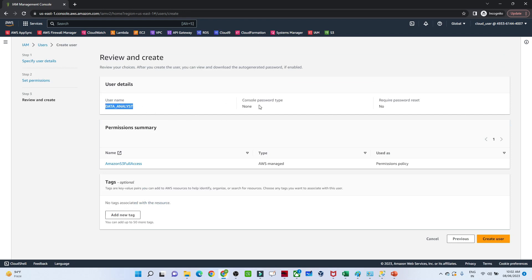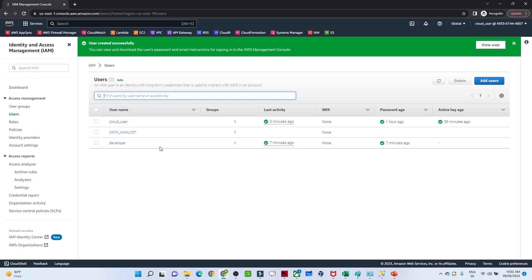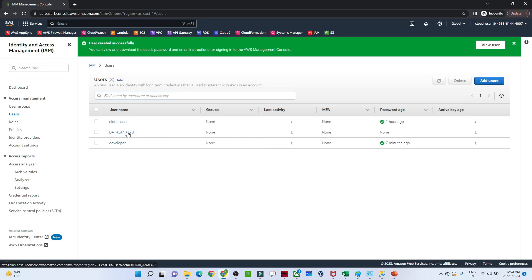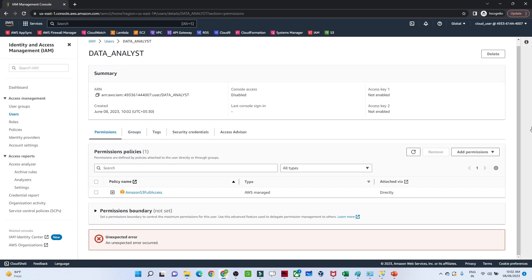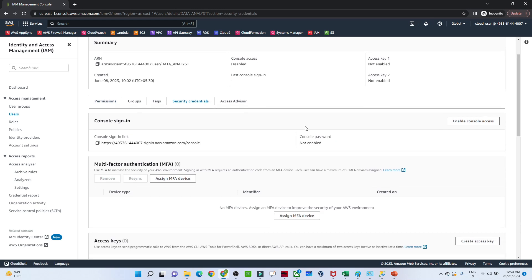The username is data analyst. As of now we haven't set up the console password or the required password reset, but we will see how to do that. We have given them Amazon S3 full access. Now we will click on Create User. The data analyst user has been created.